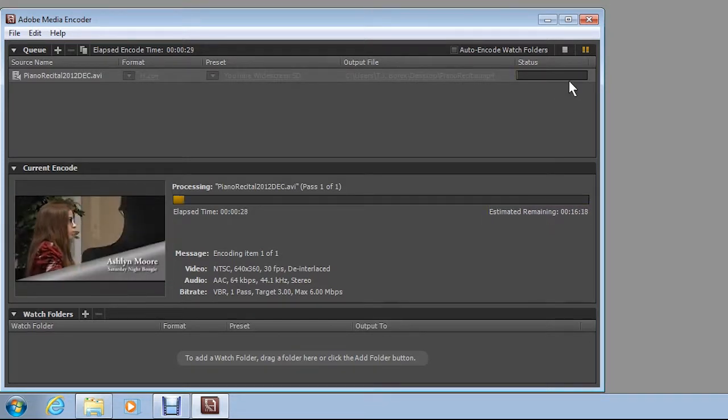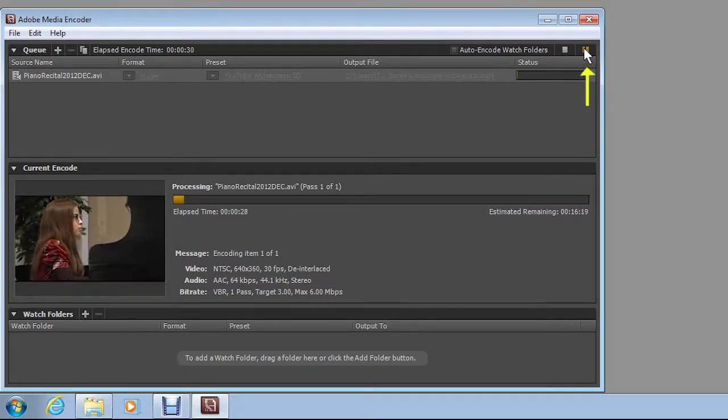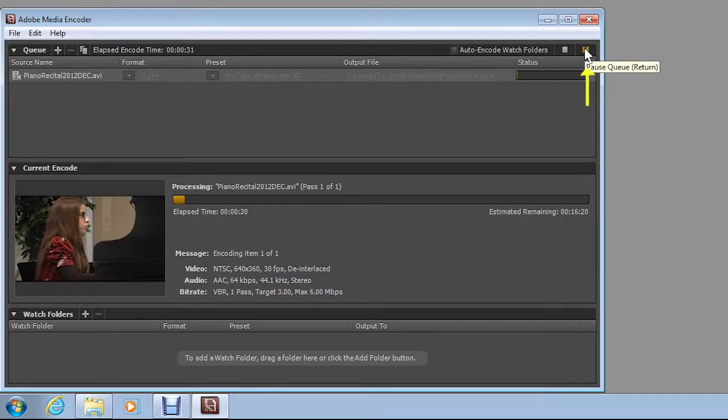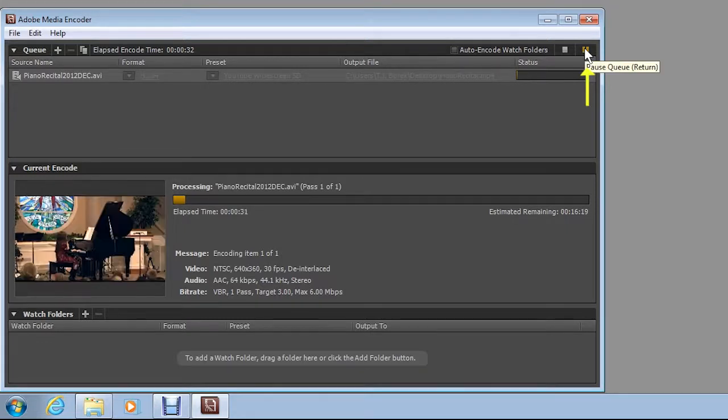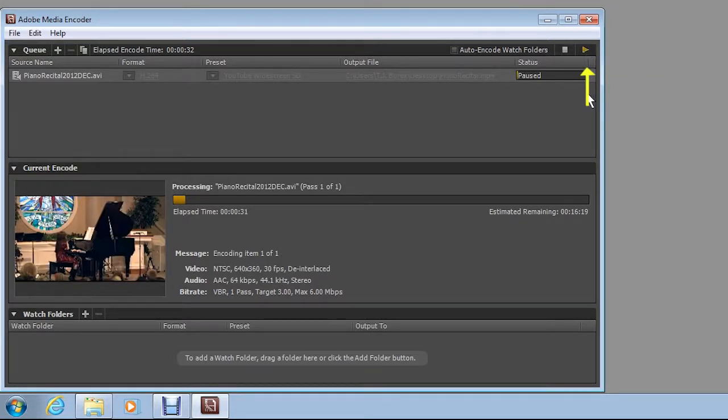If needed, click the pause button to temporarily stop the encoding operation. Click again to resume the encoding.